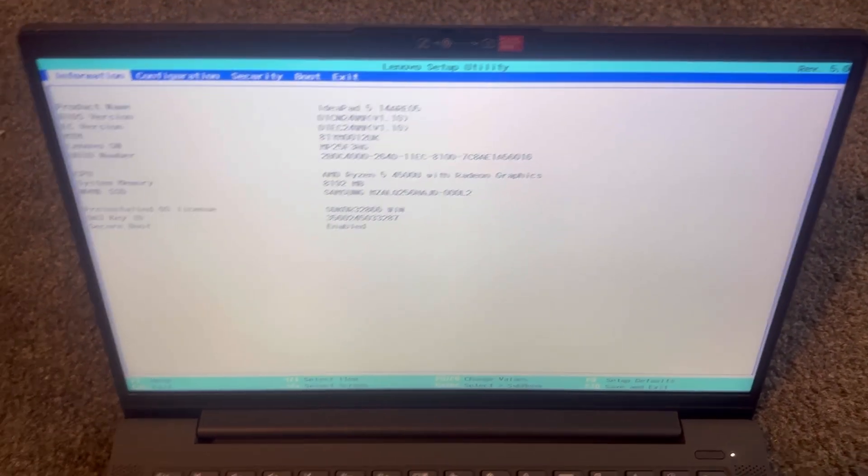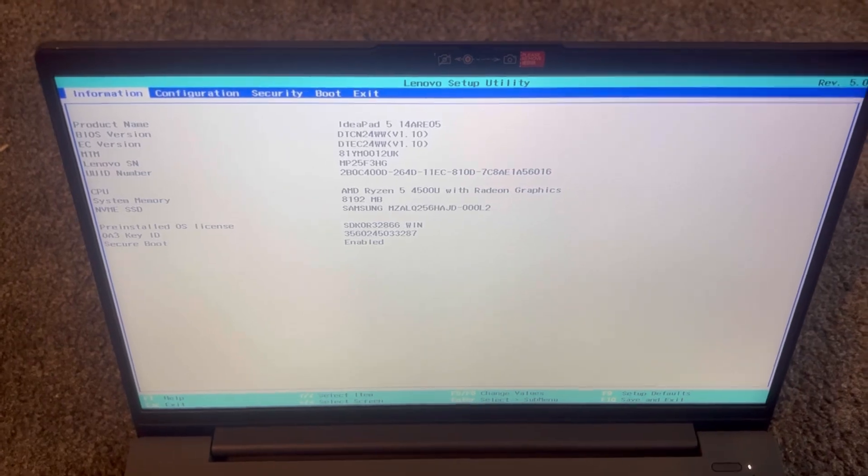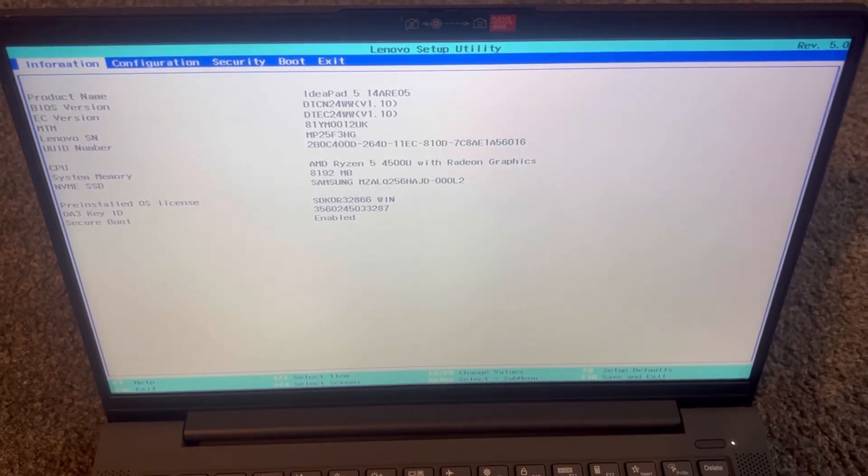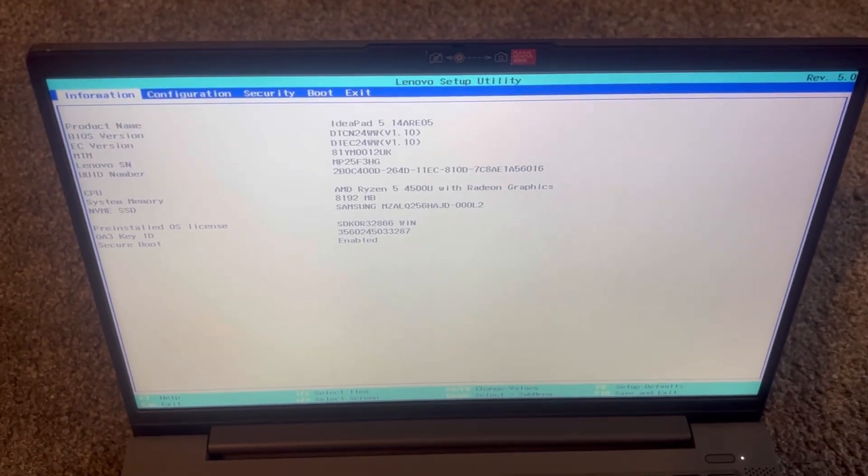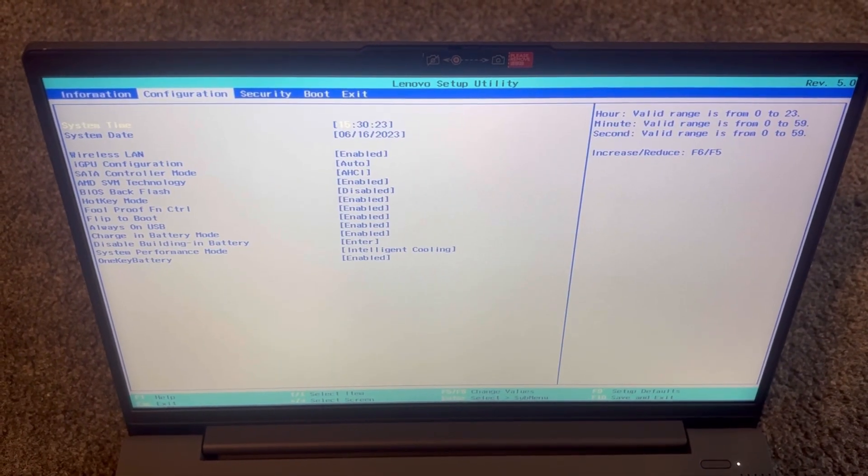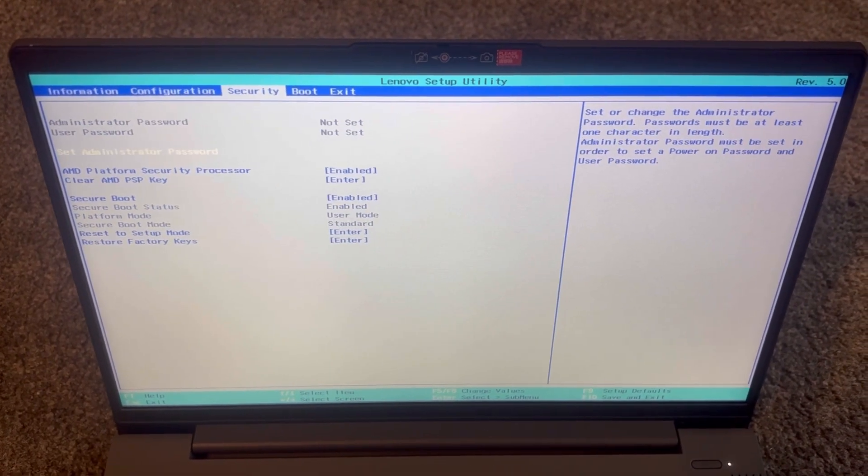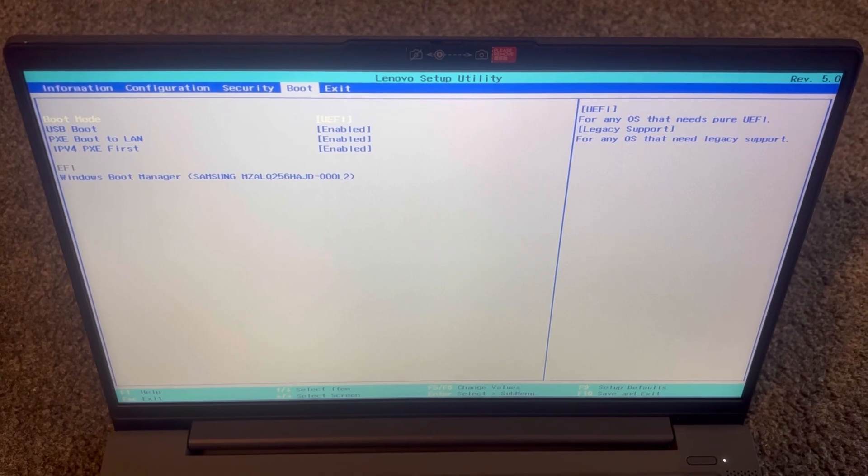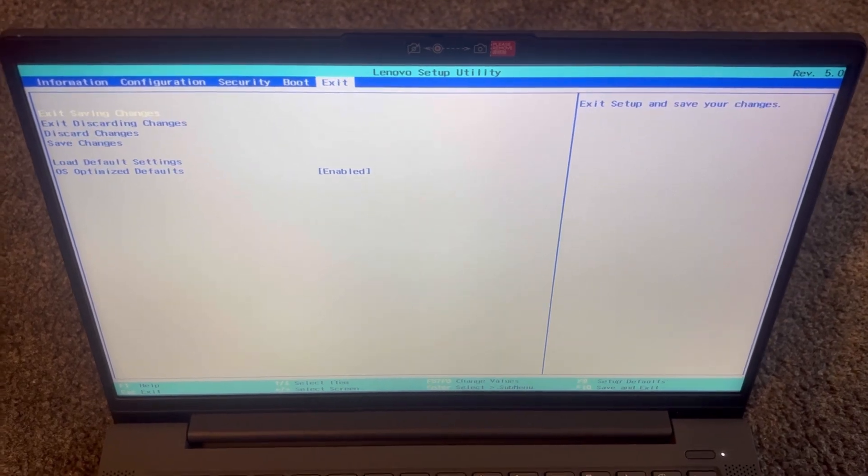So this is it, guys. This is BIOS configuration settings. That's it.